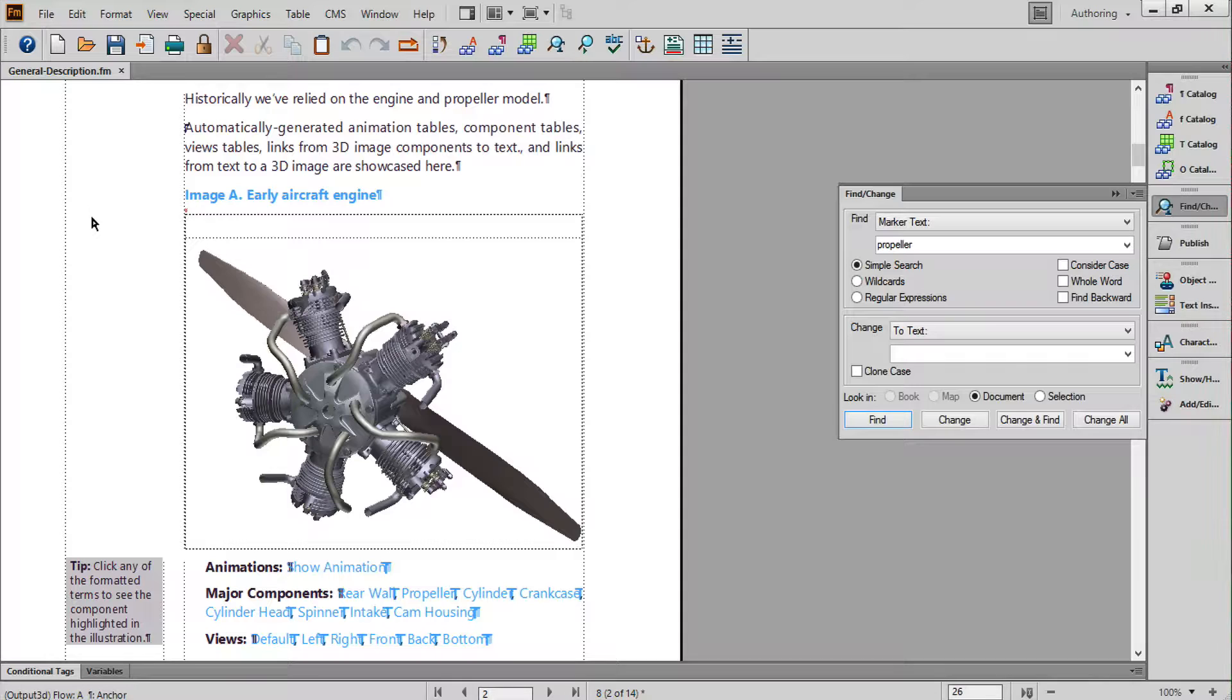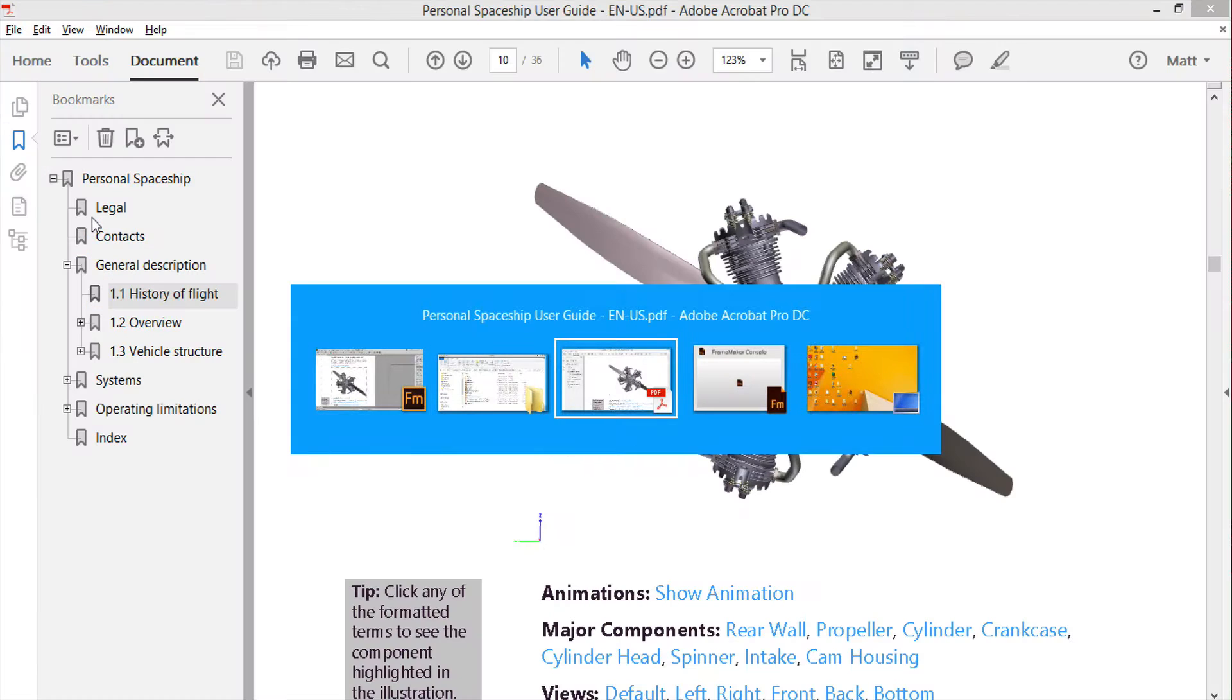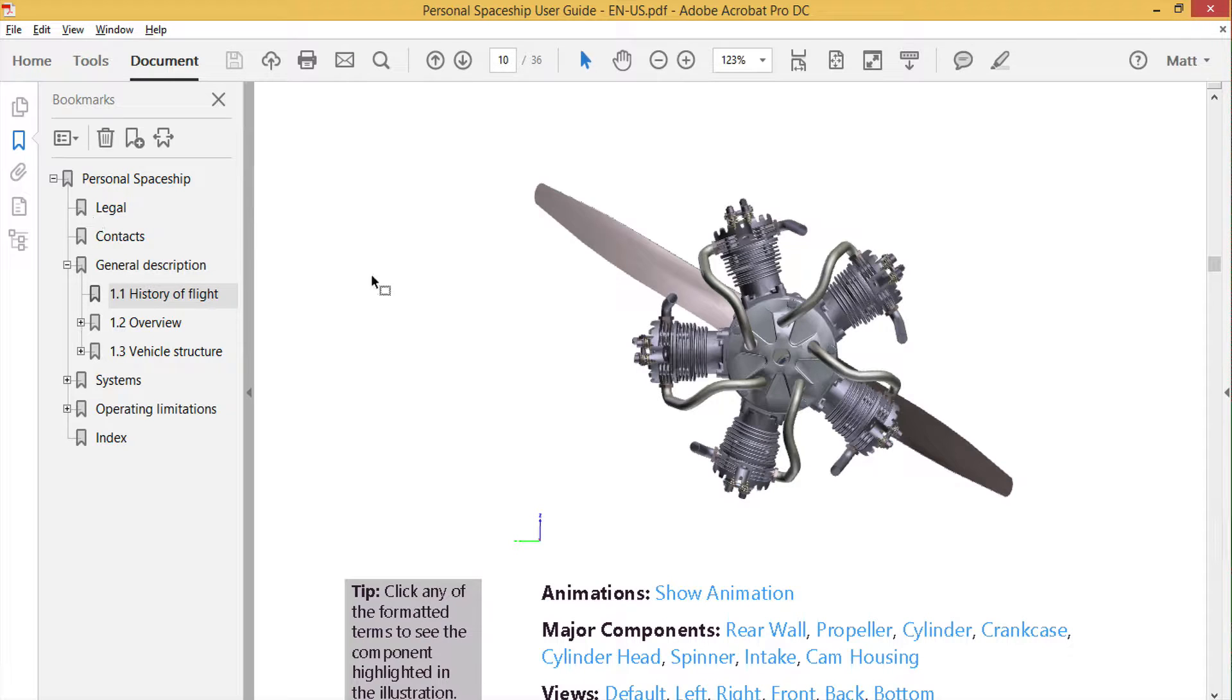When publishing to PDF and online formats, you not only get a working interactive 3D file in your output, but your audience also gets access to many other features.